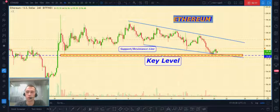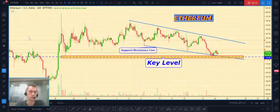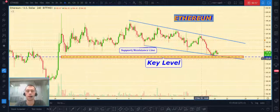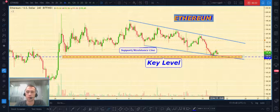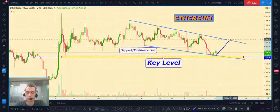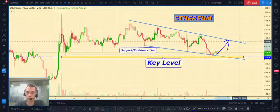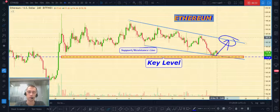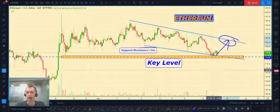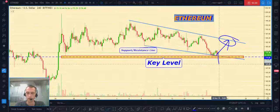Next one is Ethereum to United States dollar. Today I want to show you our trading plan — what we should do if price will break down this key level. At this moment I expect that price will start some correction to the top part of this channel, to this resistance line.